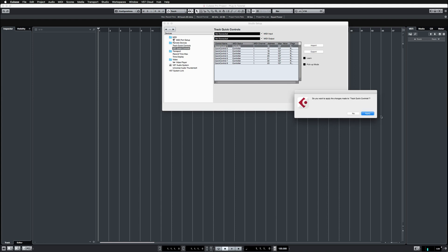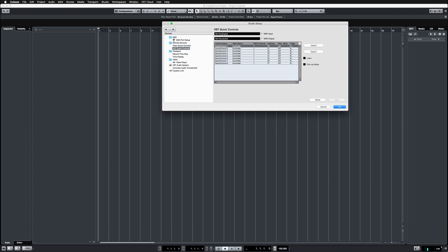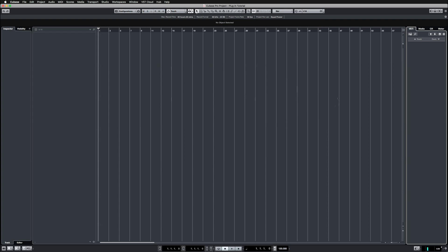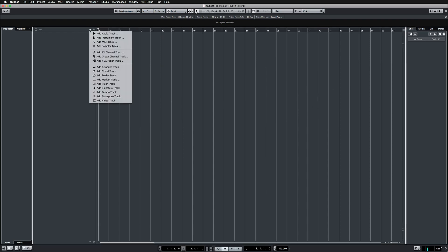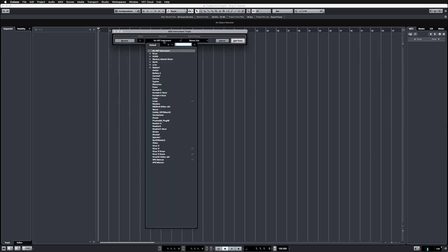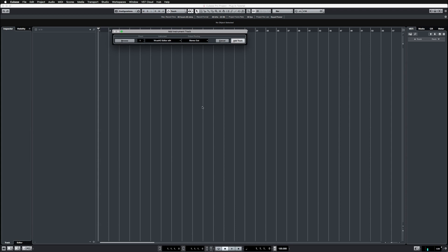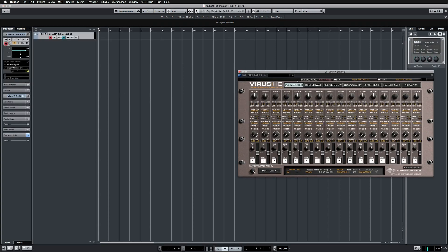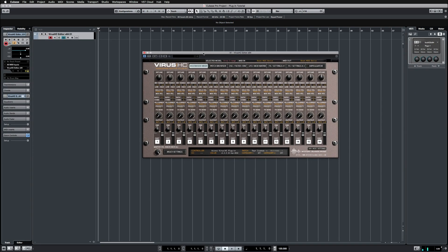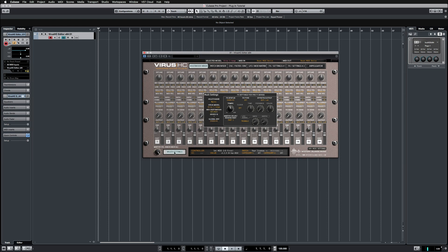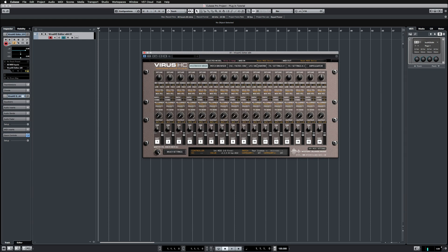Next up, let's add the instrument track, and this is the Virus AG. You should see it right here. Let's create and add, and now that we have done all of the MIDI routing setup, we can go to the multi settings and choose the appropriate model.